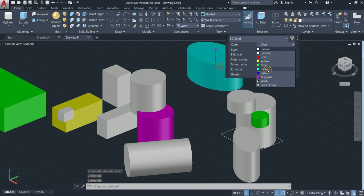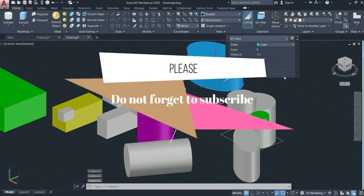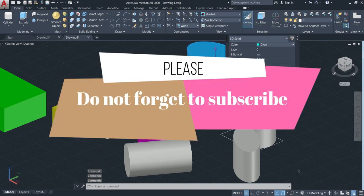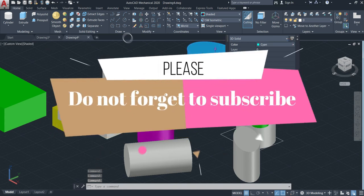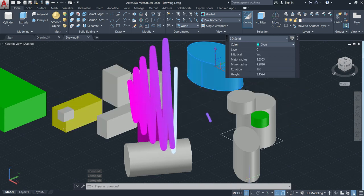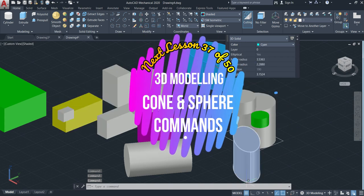I hope you like the videos. Please don't forget to subscribe and help this channel. See you in the next one.